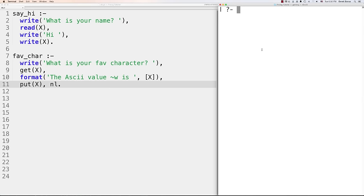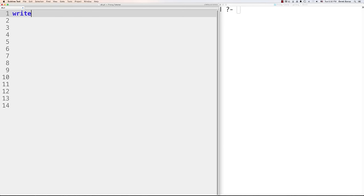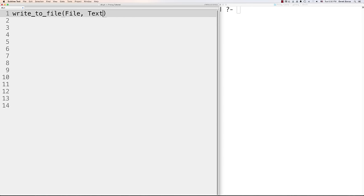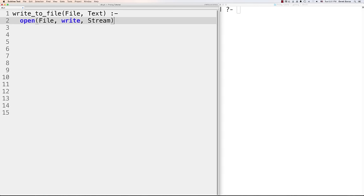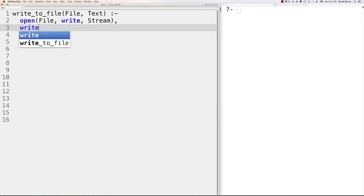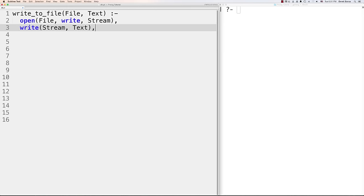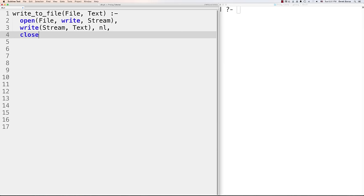To write to a file, create a predicate like 'write_to_file(Filename, Text) :- open(Filename, write, Stream), write(Stream, Text), nl(Stream), close(Stream).' You pass in a filename to open a stream, write to the stream using 'write(Stream, Text)', add a new line, and then close the stream or connection to the file.